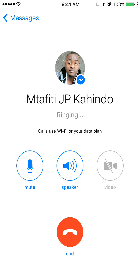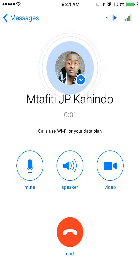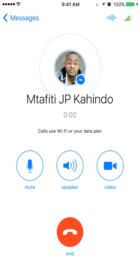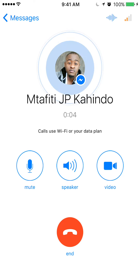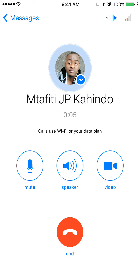Tap that. And that's ringing — it's giving them the call. Then once they answer, you'll see it say connecting and then there you go, the call is connected.